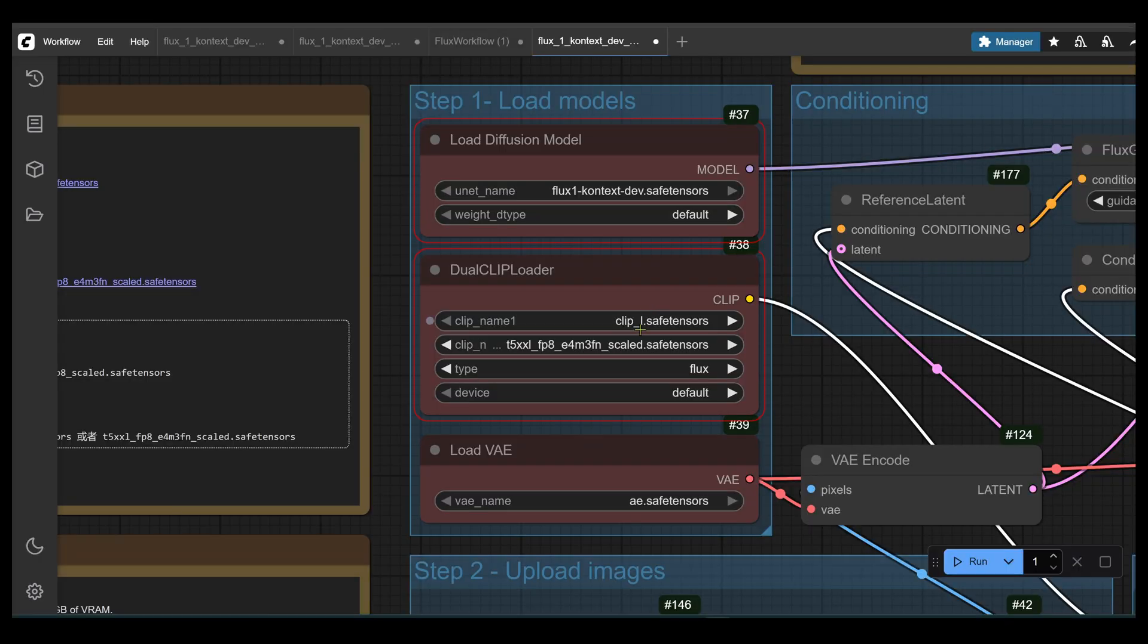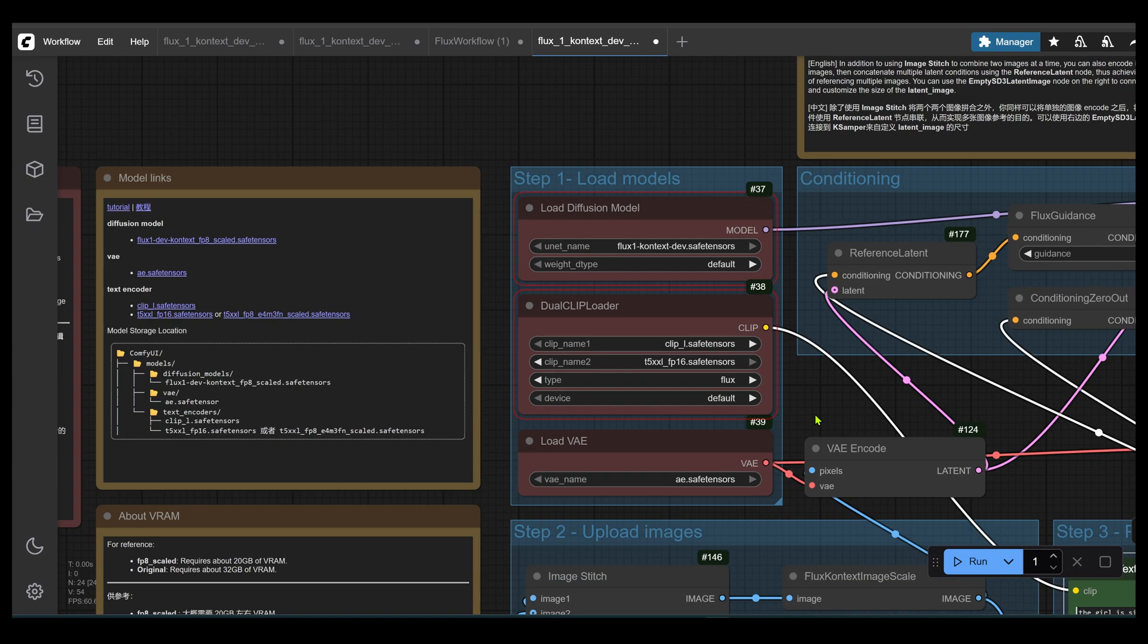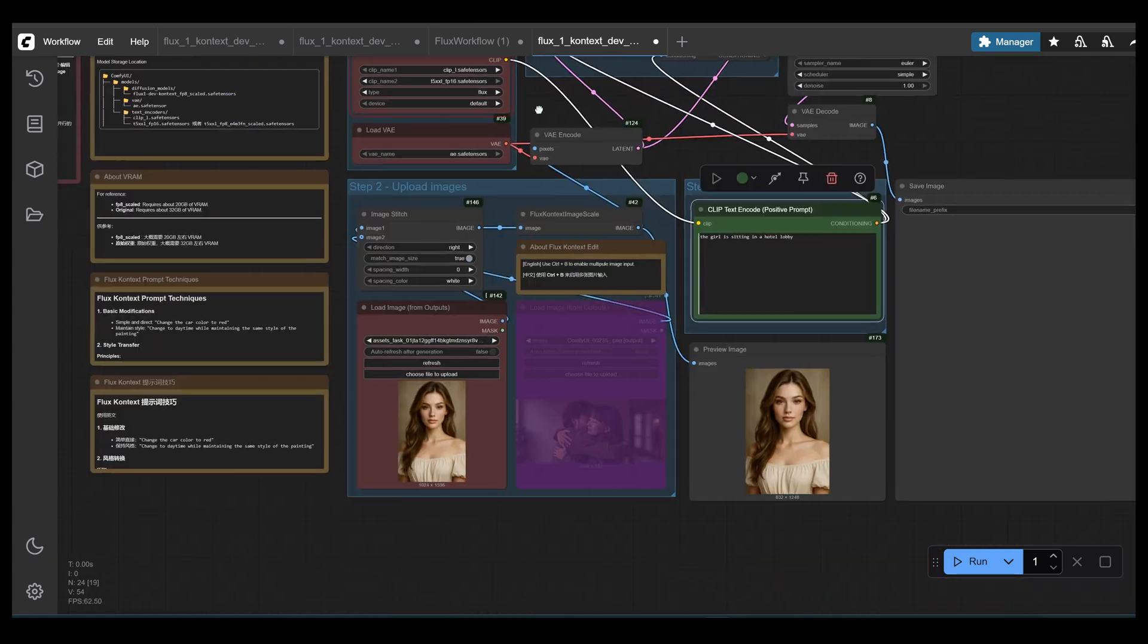In the dual clip loader, I didn't select the right clip encoders. So here in the dual clip loader, I will select in the drop down menu, the clip L safe tensers file and the T5XXL file. Now we can run the prompt and it should run.